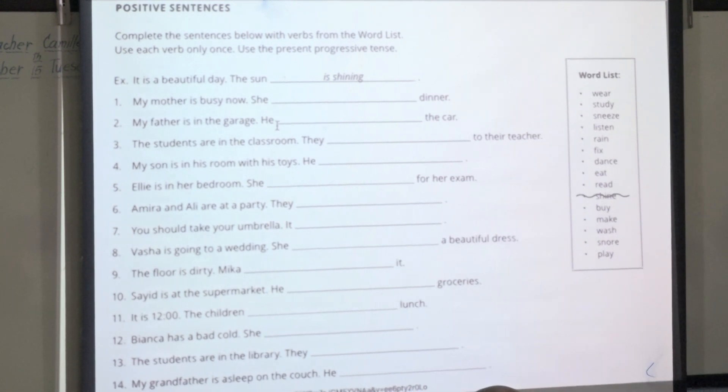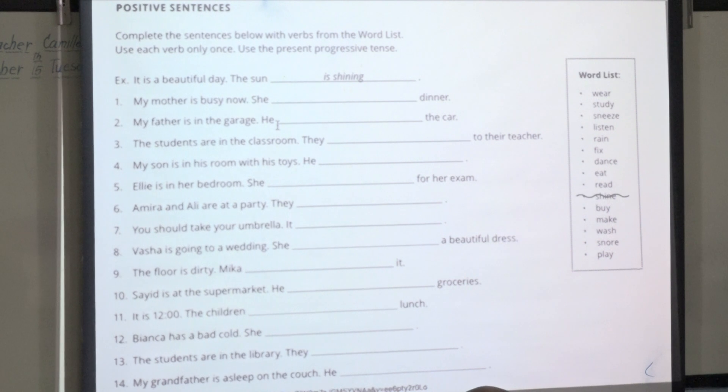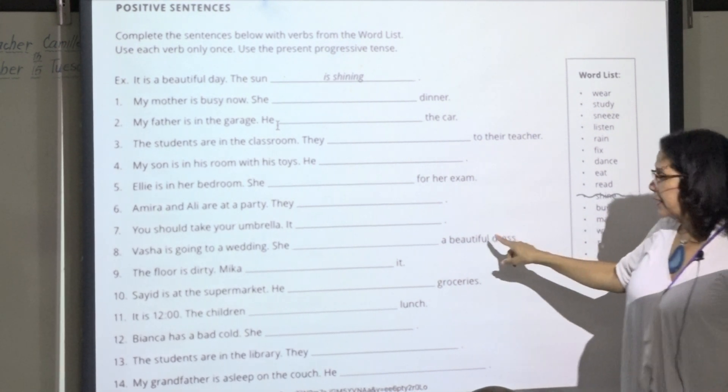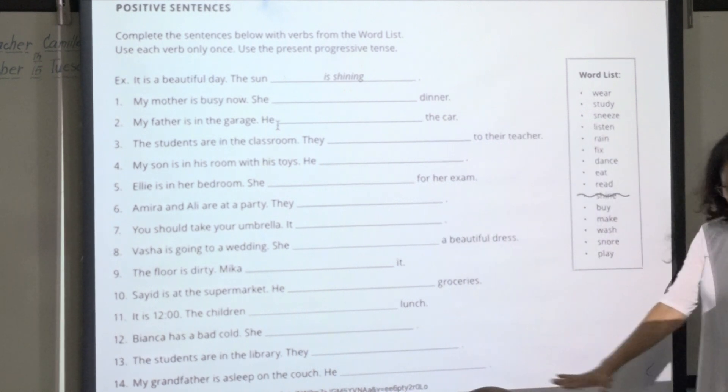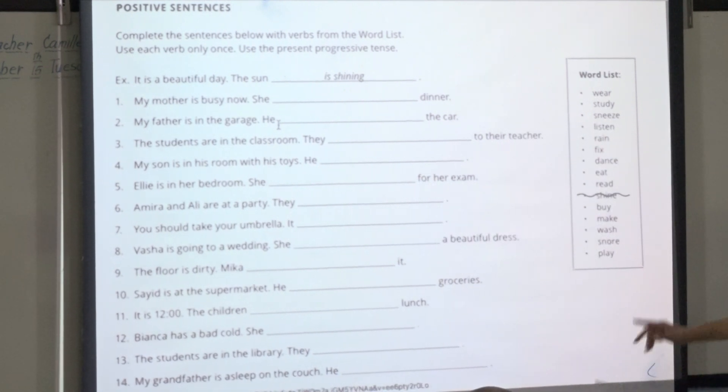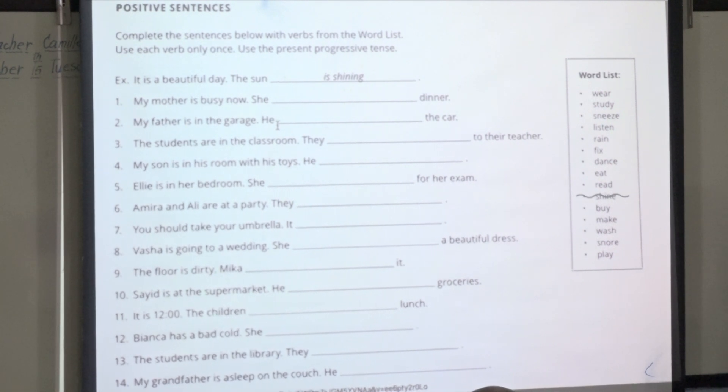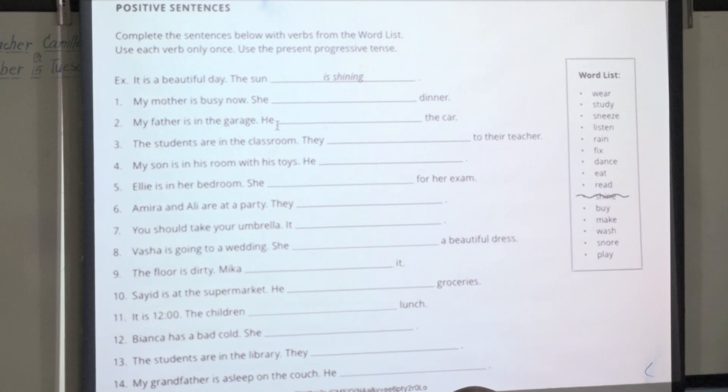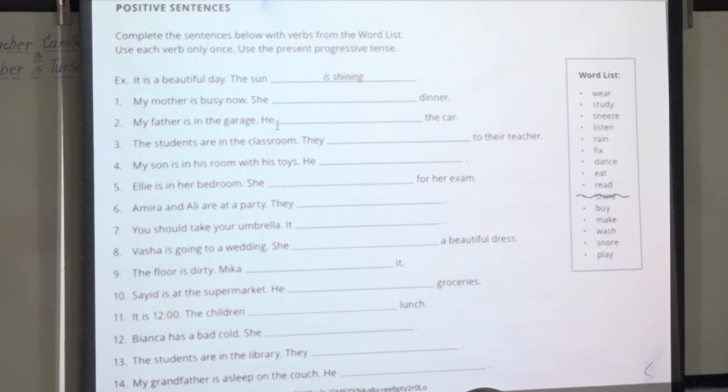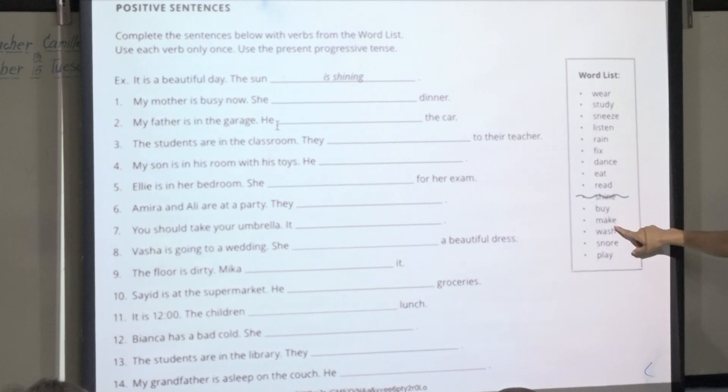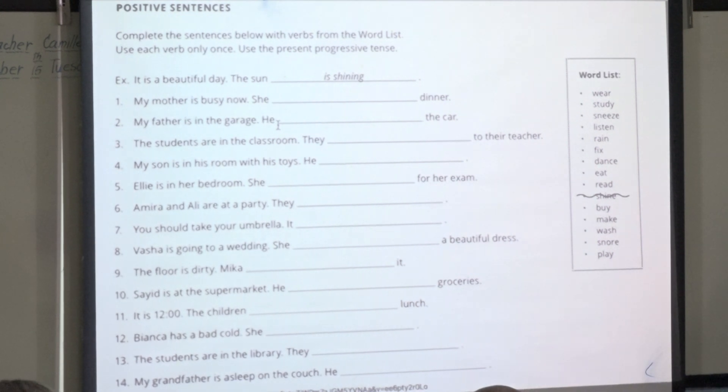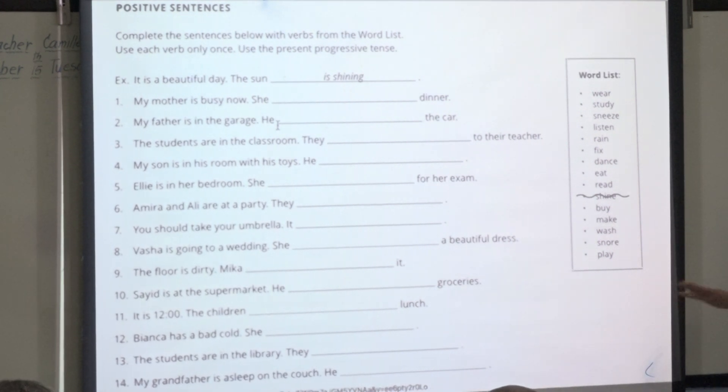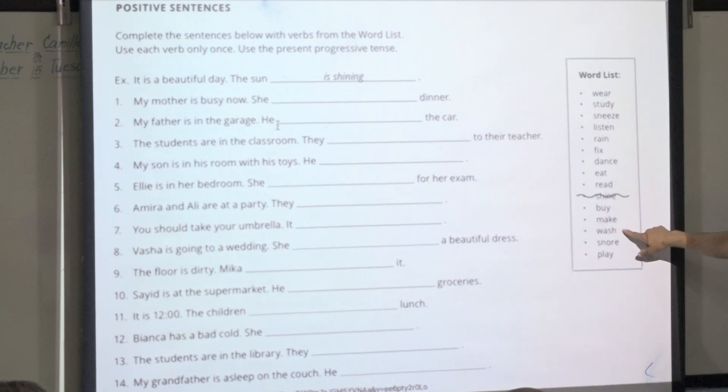She is wearing a beautiful dress. That's right. And number nine? We would say clean, but I think we will use this word, washing. Mika is washing it. You don't really say washing a floor. You would say scrubbing or cleaning or mopping, but that's okay. She is washing it.